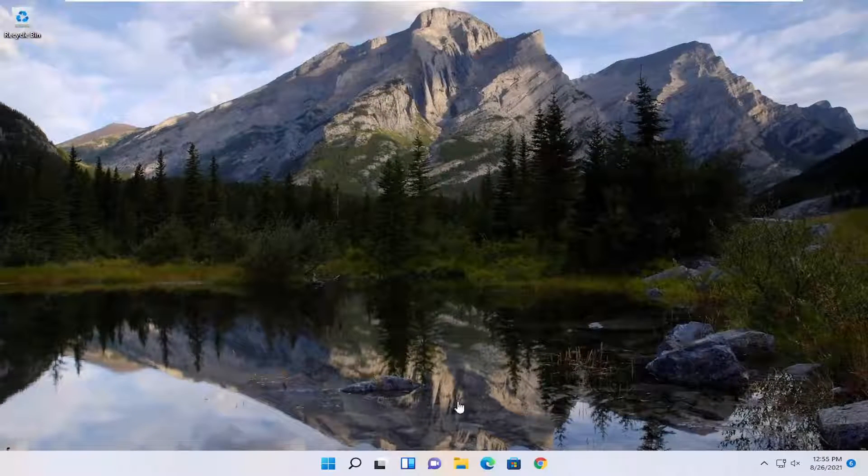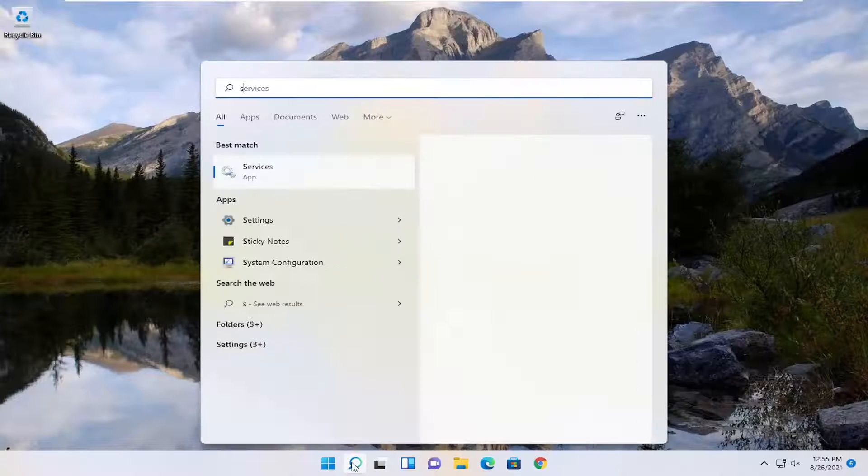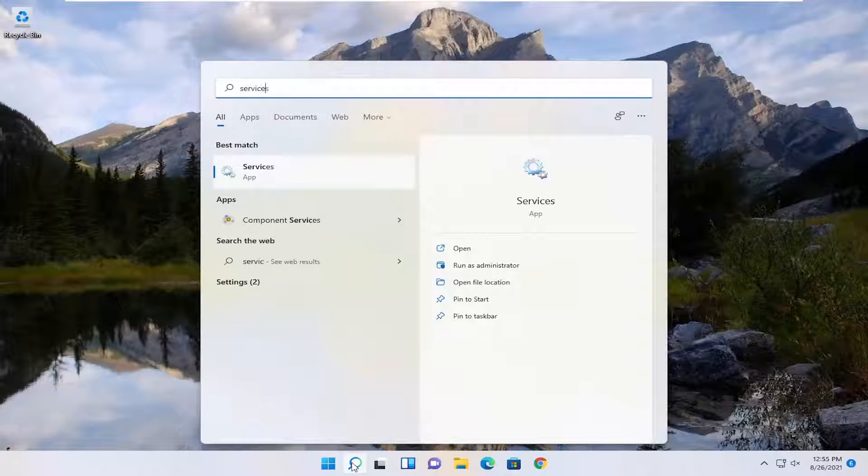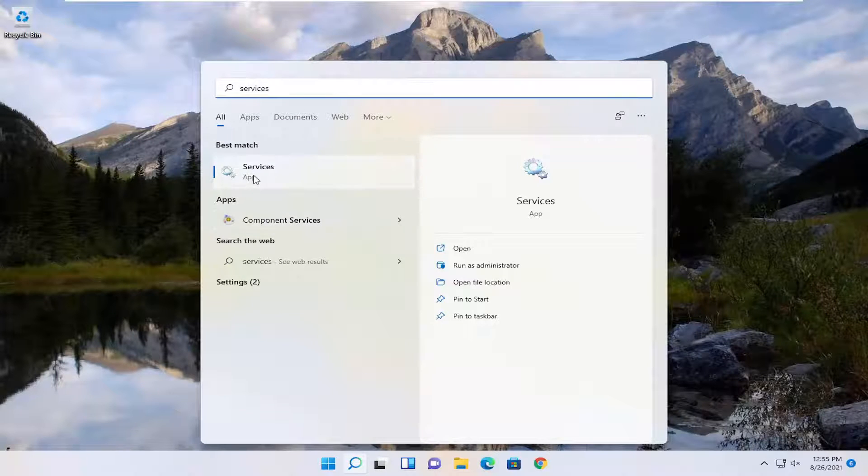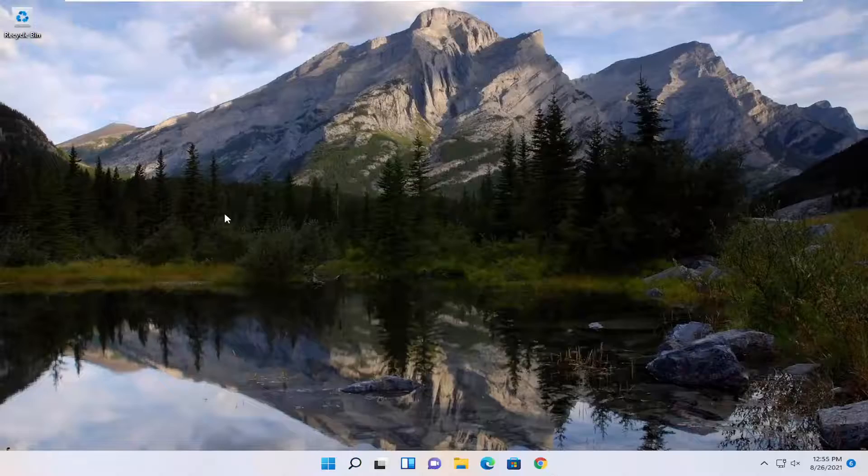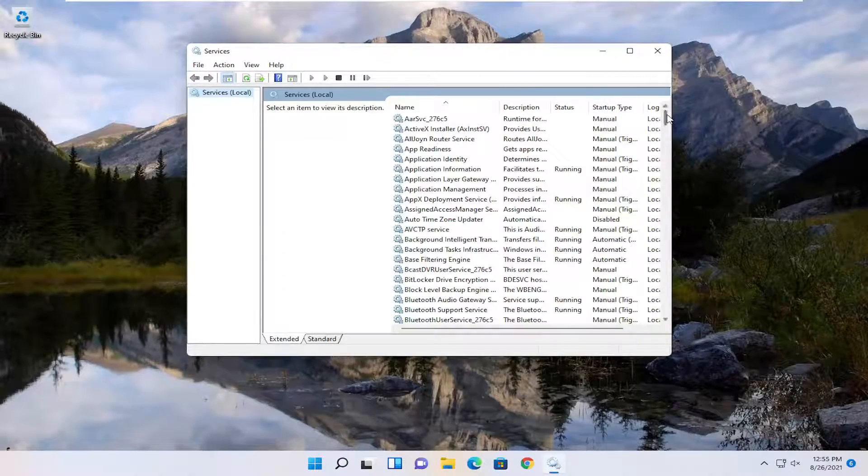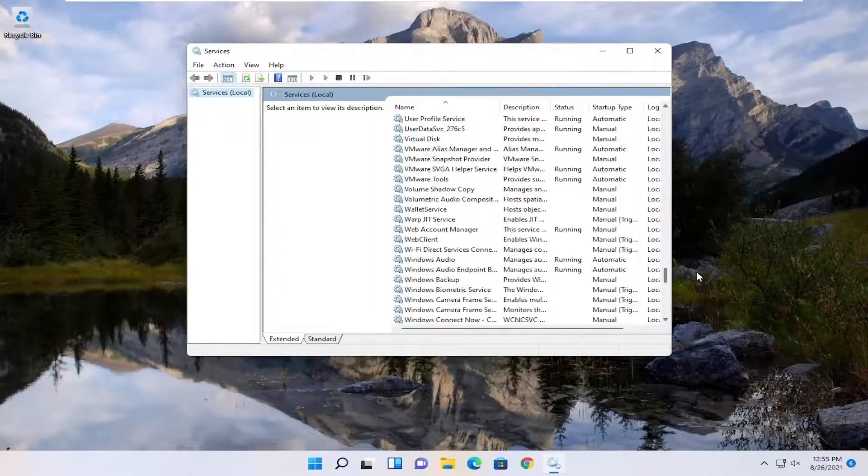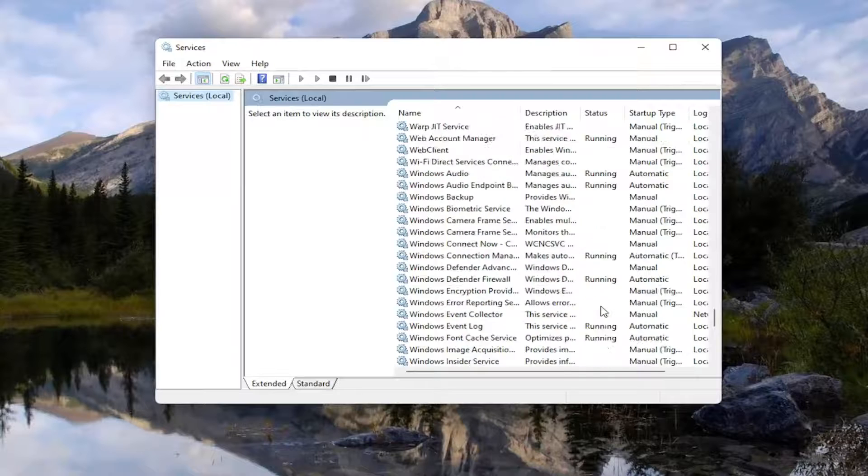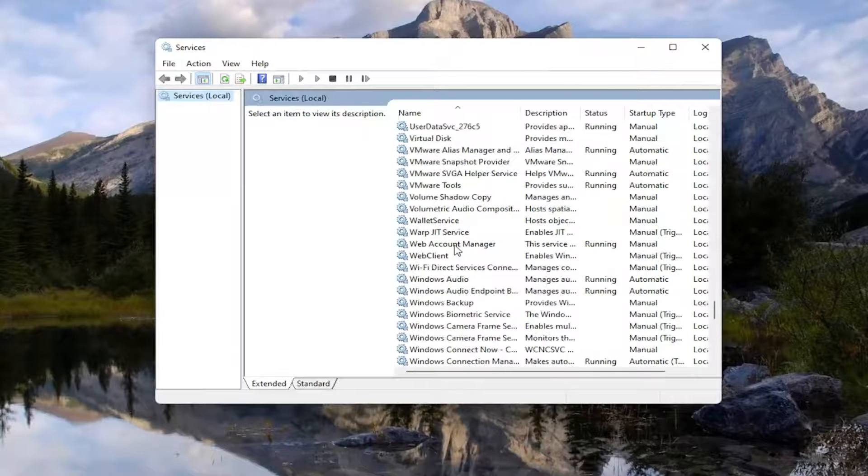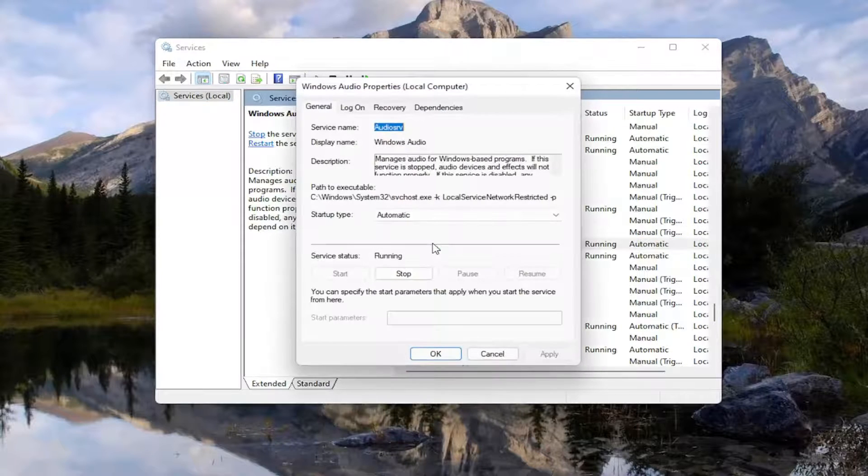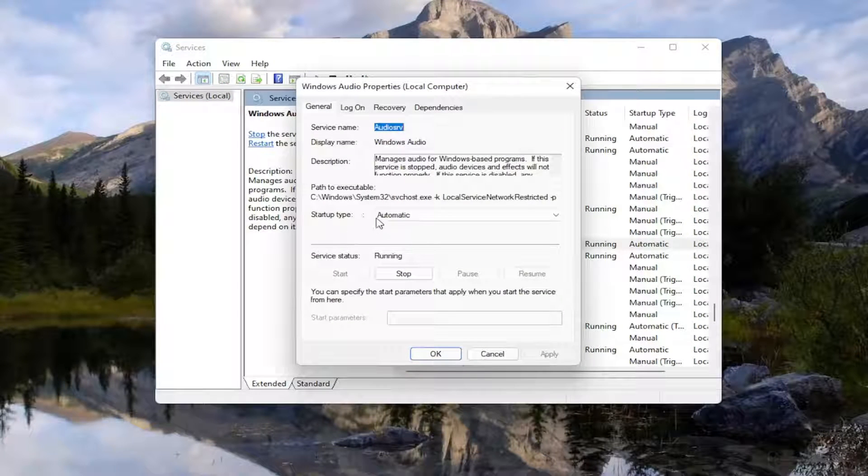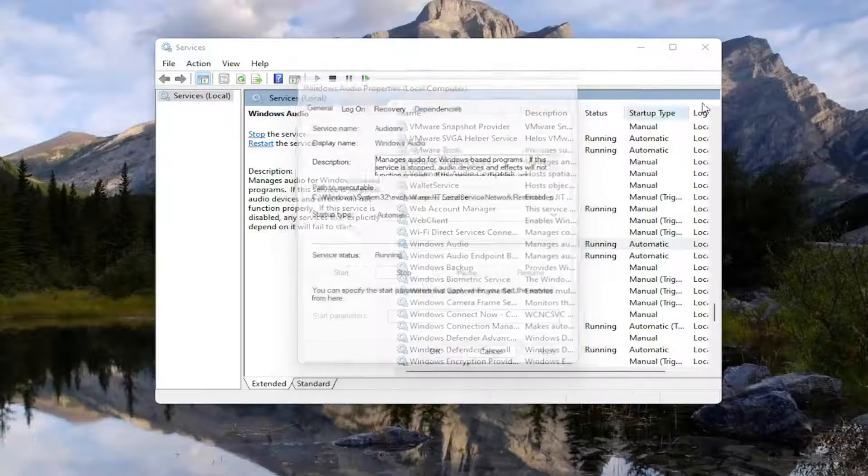One further thing you want to do is open up the start menu search again. Type in services. Best match will come back with services. Go ahead and open that up. And then locate the Windows audio service. Double-click on it. Set service type to automatic. And if the service status is stopped, you want to start the service. Then select apply and OK.